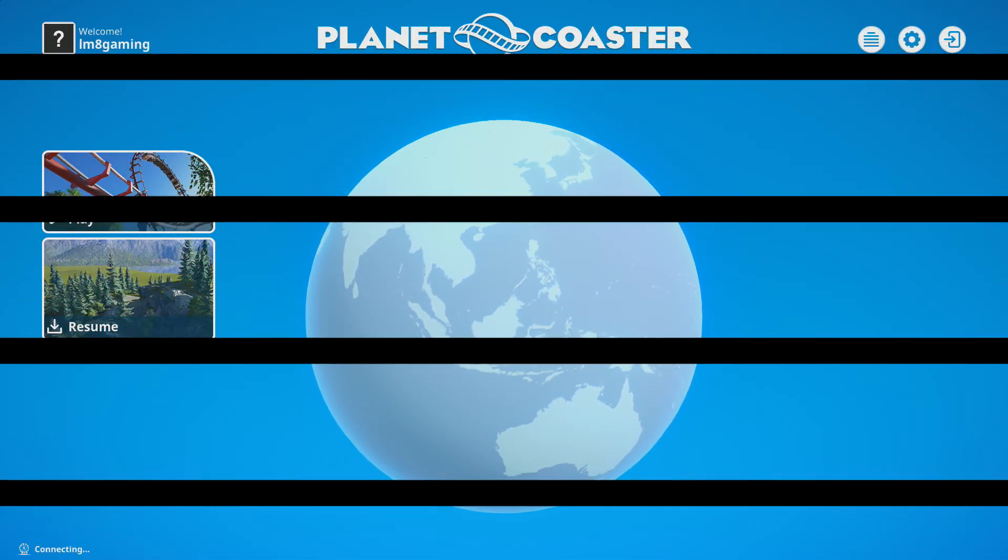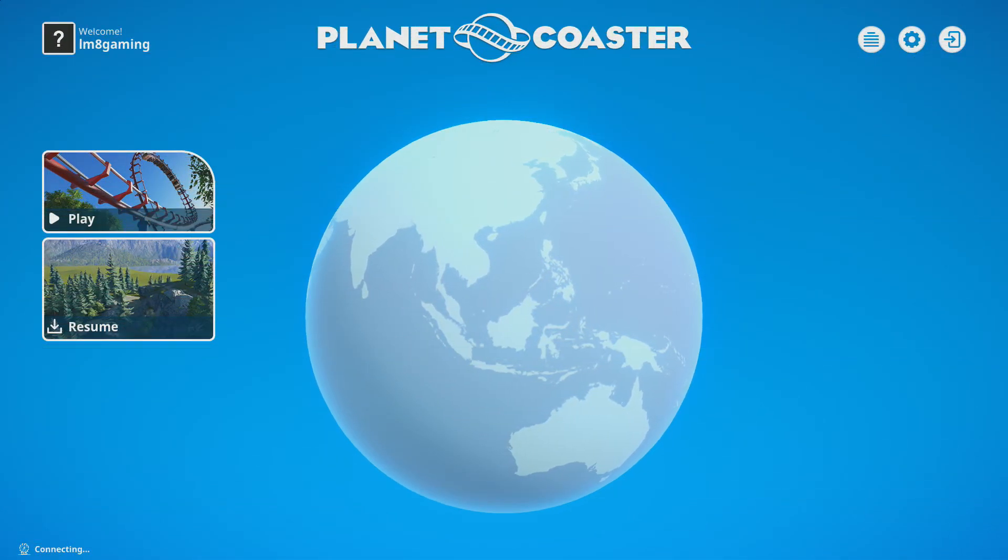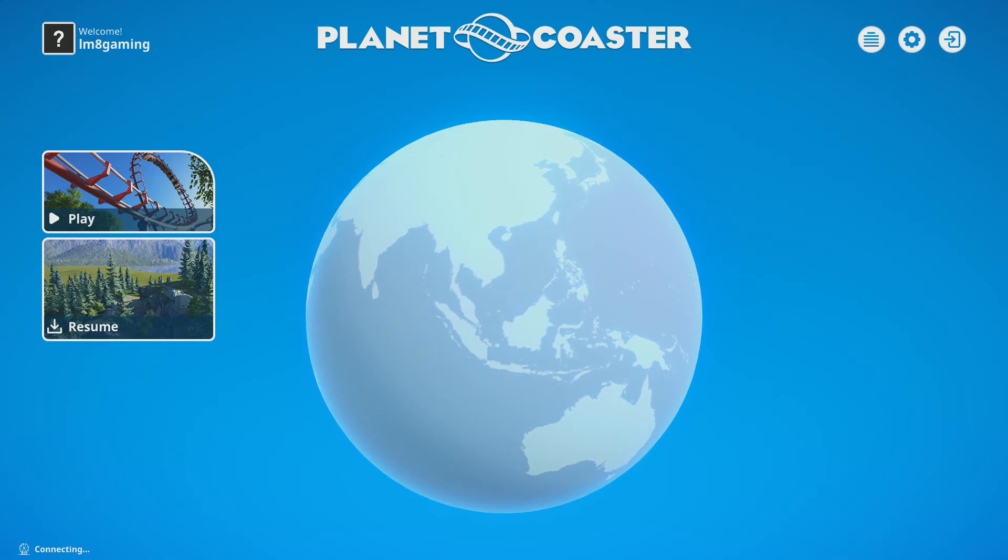Hello everyone, my name is Lionel, better known as Elime Game, and welcome back to Planet Coaster.